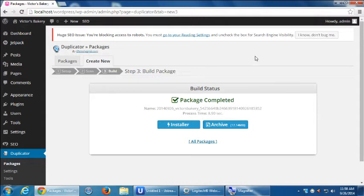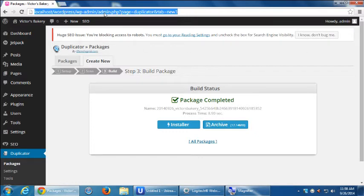At this point I'm done with my project. I'm going to talk about getting this live. Because all the work that we've been doing has been in a testing environment — it's been on my computer, on my laptop or my desktop. No one out on the internet has access to it. Eventually I want this to be up on victorsbakery.com.